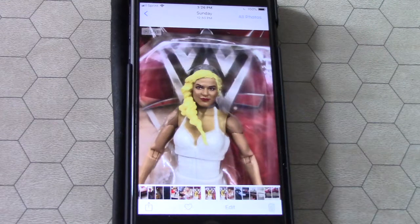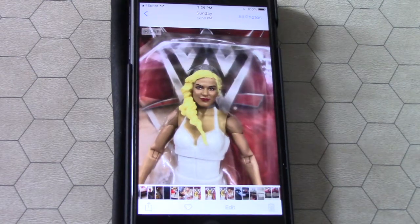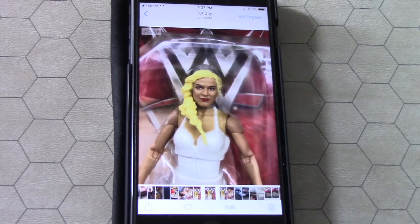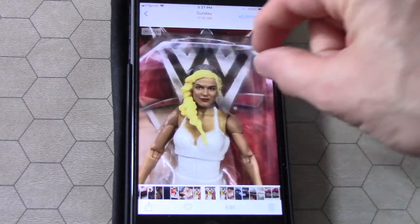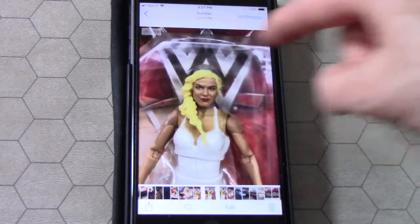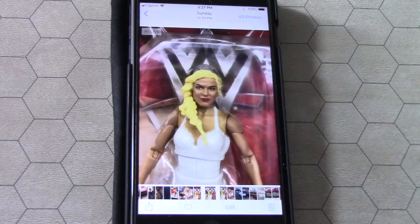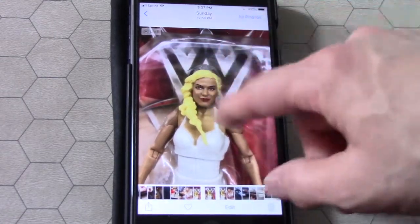You ever see like the cover of AC/DC's Dirty Deeds Done Dirt Cheap, or those redacted photos where they don't have somebody's permission to use the image and so they put a little black rectangle over their eyes? Well, that's what we're going to do.